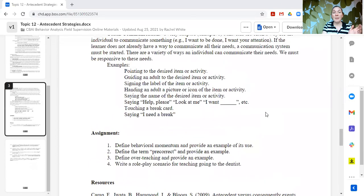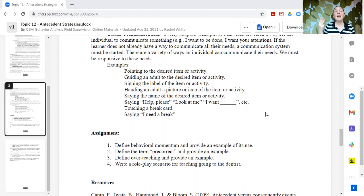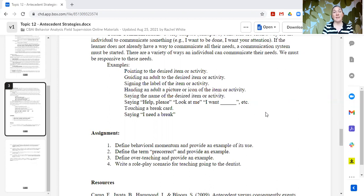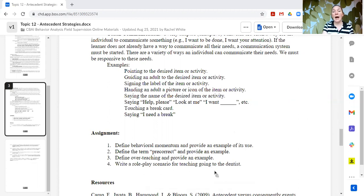So for the assignments, define behavioral momentum and provide an example, define the term pre-correct, provide an example, define over-teaching, provide an example and write a role-play scenario for teaching going to the dentist. So again, thank you so much. That was our topic today. If you want to, you can place your responses to the assignment in the comments and I will be happy to provide feedback and hopefully you can join us next time and subscribe so that you can see these when they all come out. Thank you.